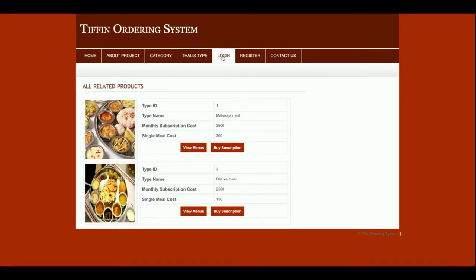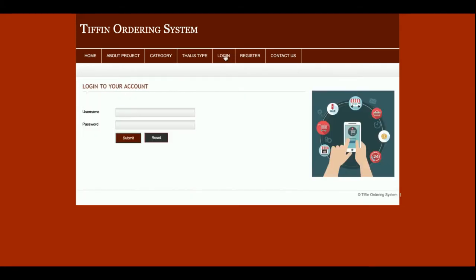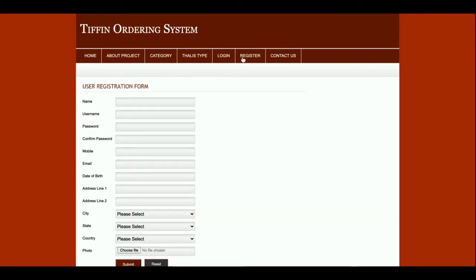This is the login page, from where you will be able to log in. This is the registration page — if you don't have a user ID and password you can register in the system from this page. Using your username and password you will be able to log in and order food and buy subscriptions.